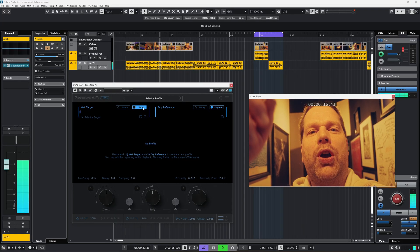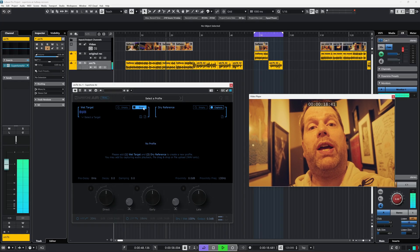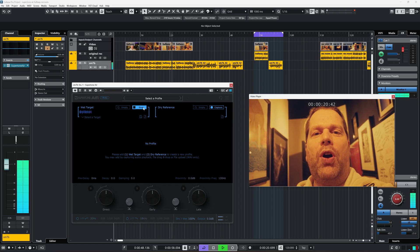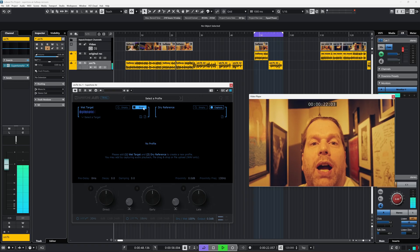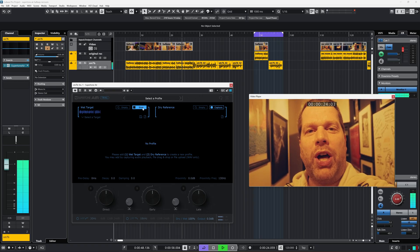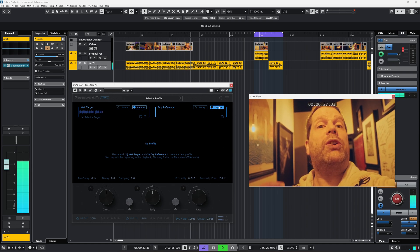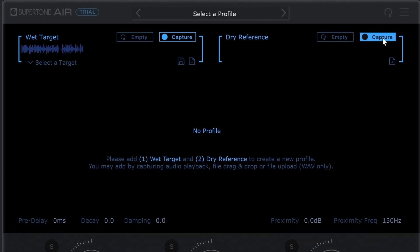Let's put Supertone Air to the test. The best way to do that is to record my voice in the hallway of my studio. This is recorded with the Rode VideoMic, and as you can hear it sounds way more reverb-y in here. The plugin is done capturing this reverb. But first, Supertone Air needs to capture the dry recording before it can apply its EQ and reverb matching.